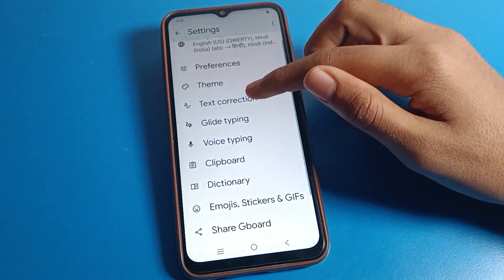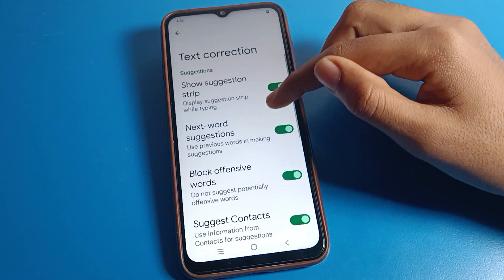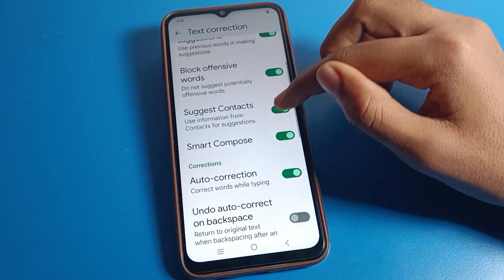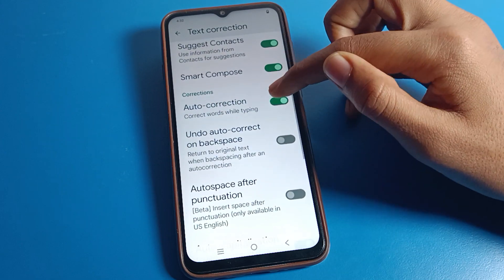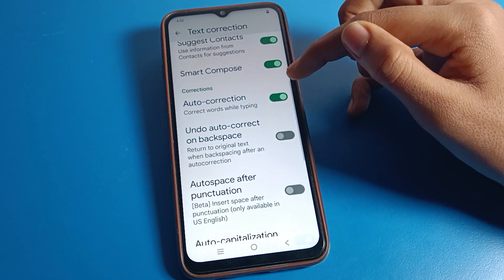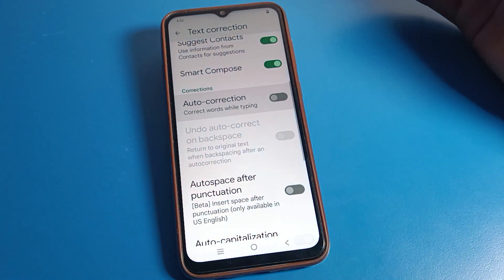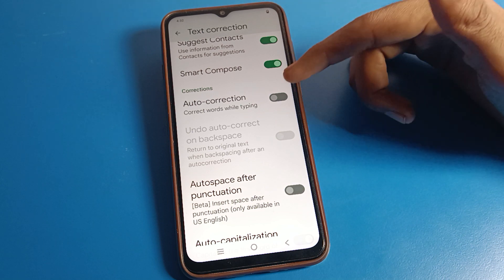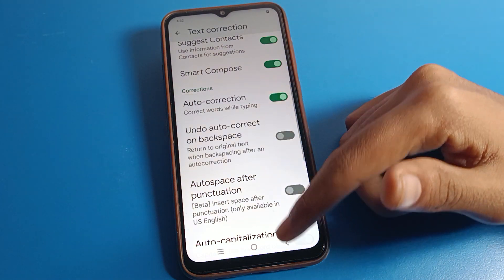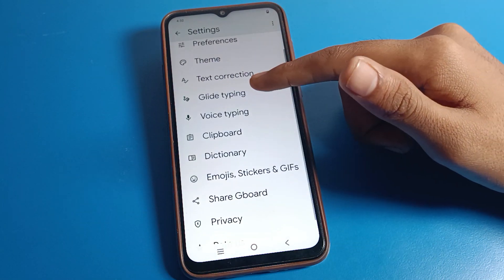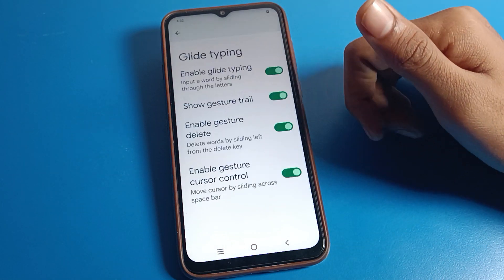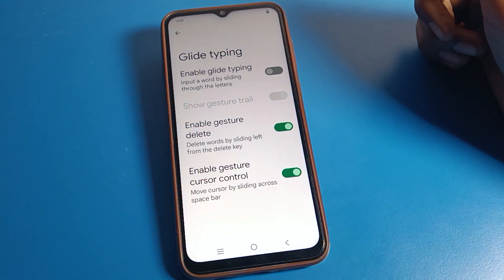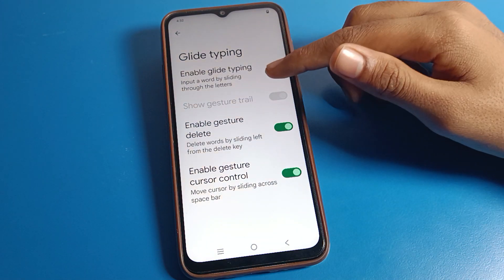Next is the text correction setting. You can see suggestion clips here, and there is also an auto-correction option. If you want to turn on auto-correction for text on your Vivo phone device, you can turn it on or off from here.